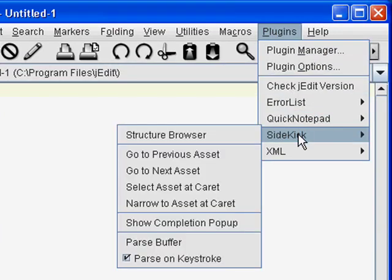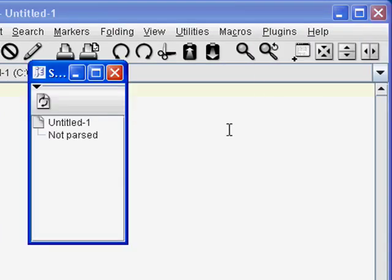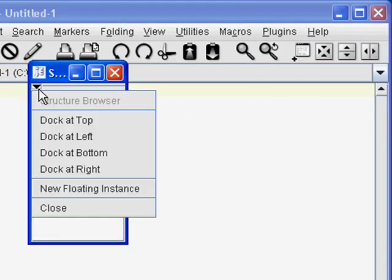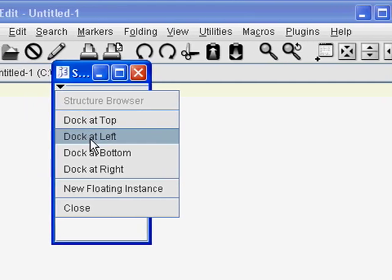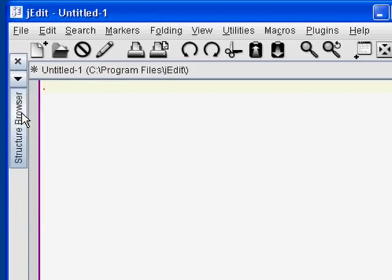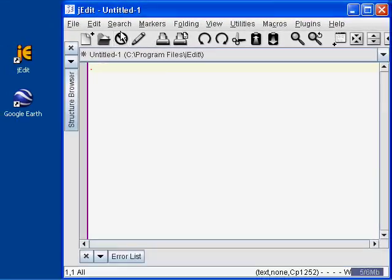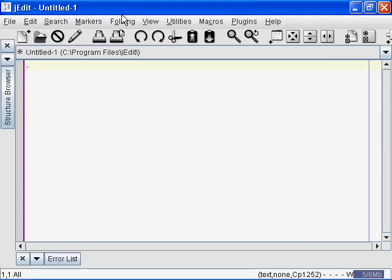Then click on Plugins, Sidekick, and Structure Browser. And then dock this one to the left. Great, now we're ready to start working with some KML.